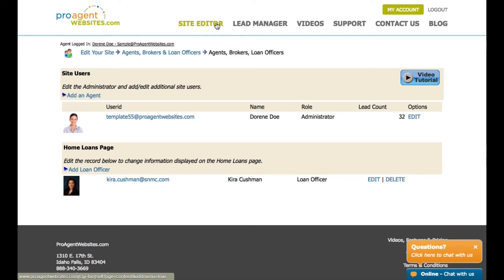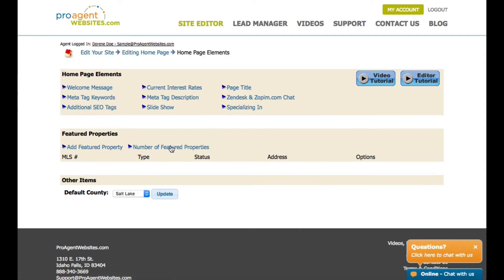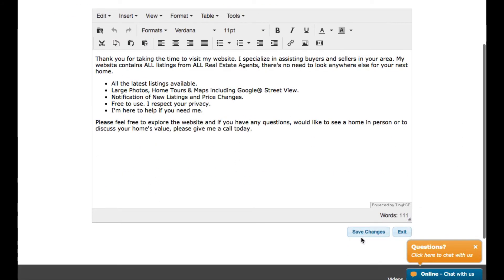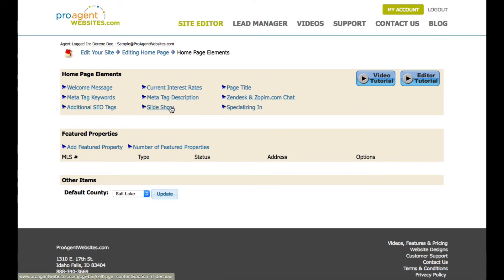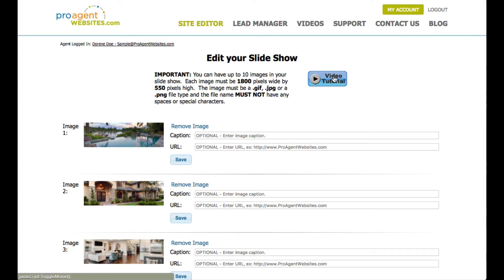Let's go back to the site editor page. I want to talk about your home page. If you remember at the beginning of this video, I showed you that there was a slideshow and other information on the home page that you can modify. You do that by clicking the edit home page elements link at the top. After clicking that, you'll notice additional links — for example, if I want to change the welcome message, I can click that link, alter the message, and after clicking save, the changes will be made to my home page. If I have a slideshow on my design, I can click that button and modify the images being displayed. Notice there's a video tutorial to take you through how to do that.